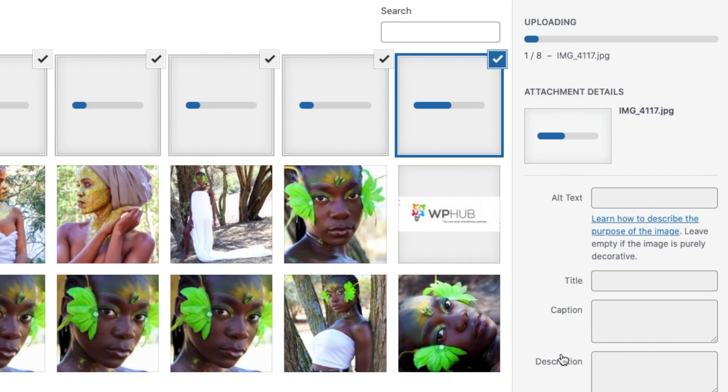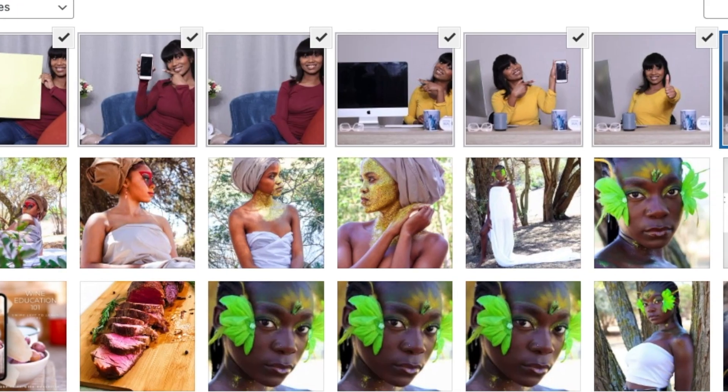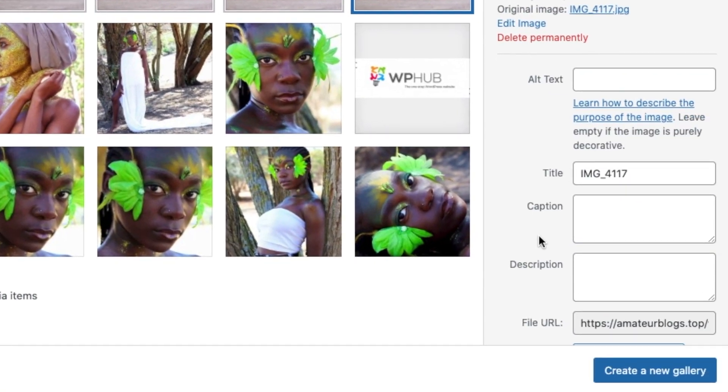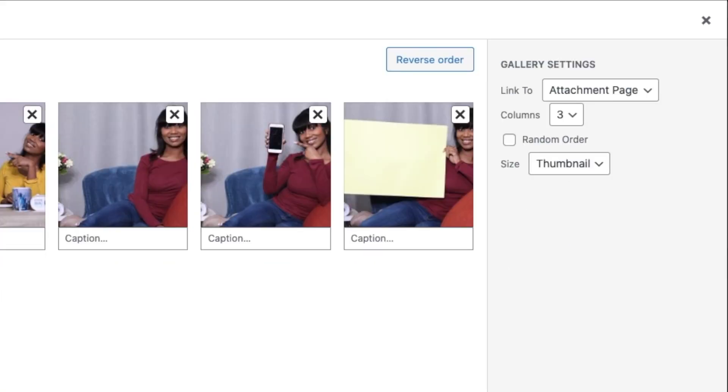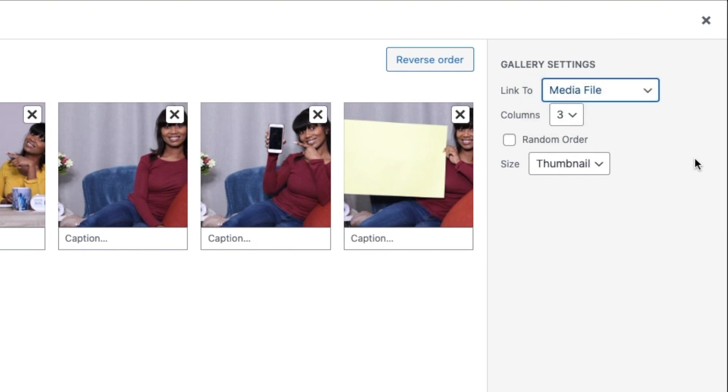And then you wait for the files to upload. Once your selected images are uploaded, you say Create New Gallery. And then over to Link To, you say Media Files - this is where you get the arrows on the two sides so that you can browse through your images freely.